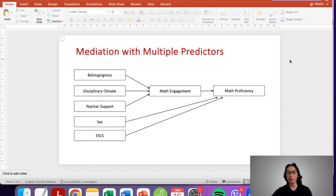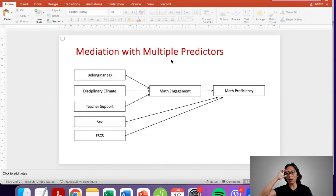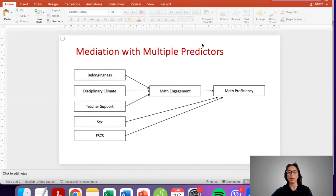When we say mediation, it's a kind of statistical modeling wherein we argue that the effects of a certain predictor — or in this case, a certain set of predictors — on the outcome variable can be accounted for and explained by another variable. That variable that accounts for these effects is what we refer to as the mediator. The effect of these predictors on the outcome variable prior to accounting for the mediator is what we refer to as the total effect.